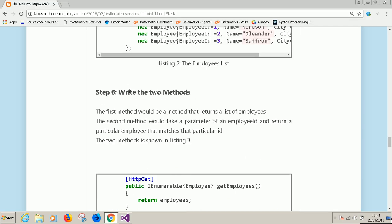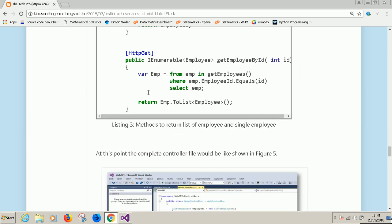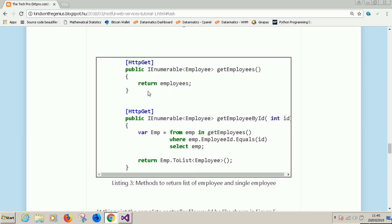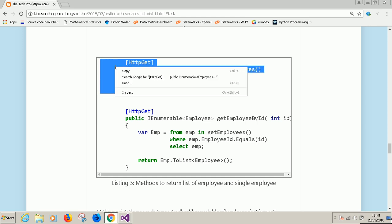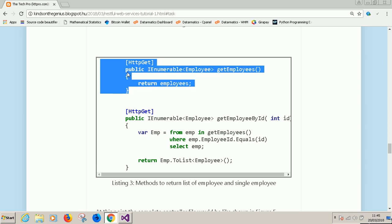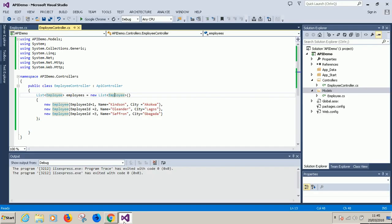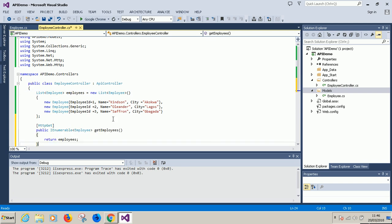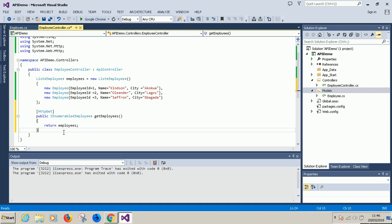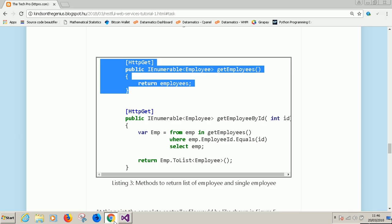So write two methods. The first method says it simply says return employees. That is the first method. And this method is get employees. So this is actually an API. I paste it. This is the first method that says get employees and now the second method.